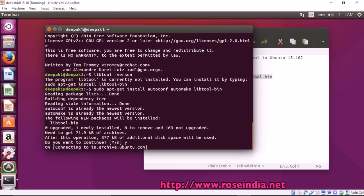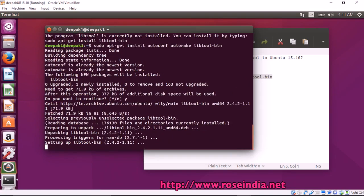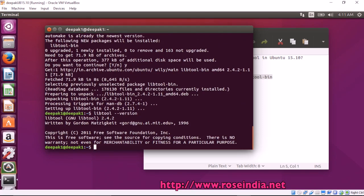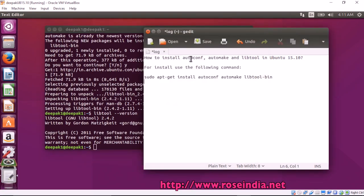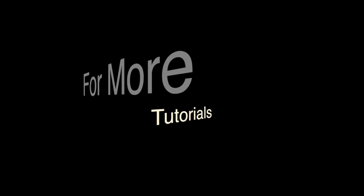Now it is installing the libtool. Yes, libtool is also installed. In this tutorial, you will learn how to install autoconf, automake, and libtool in Ubuntu 15.0. Thanks for watching the video and subscribe to our channel.